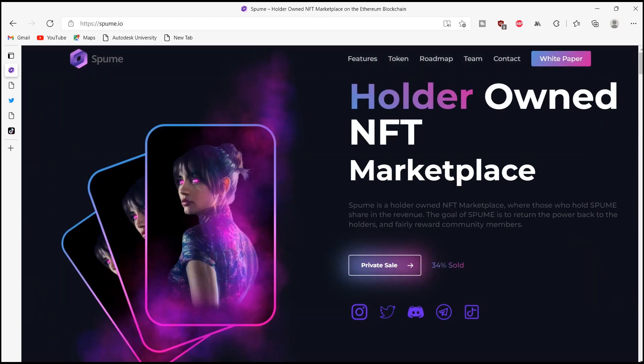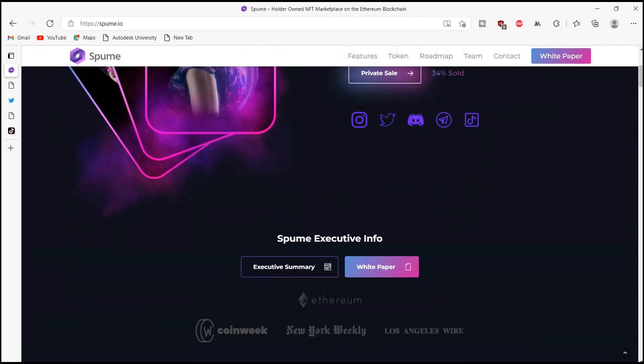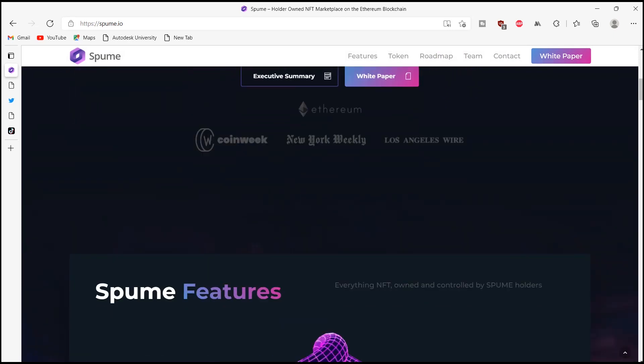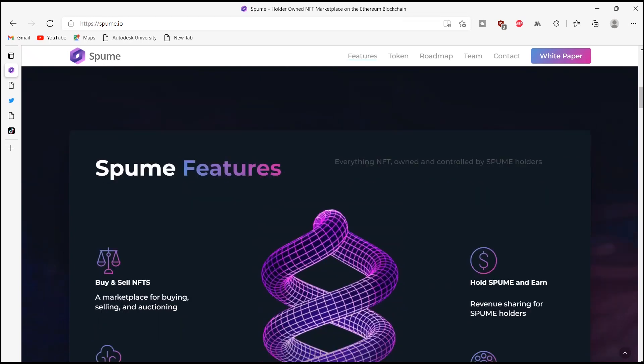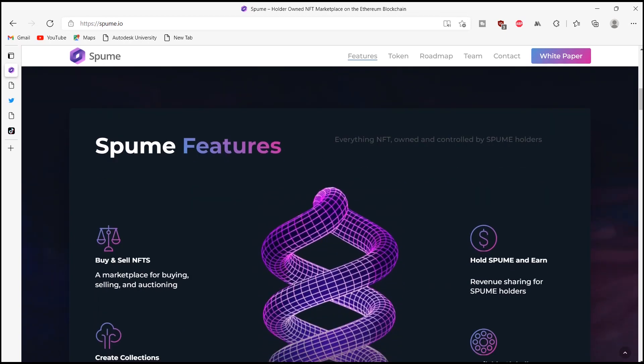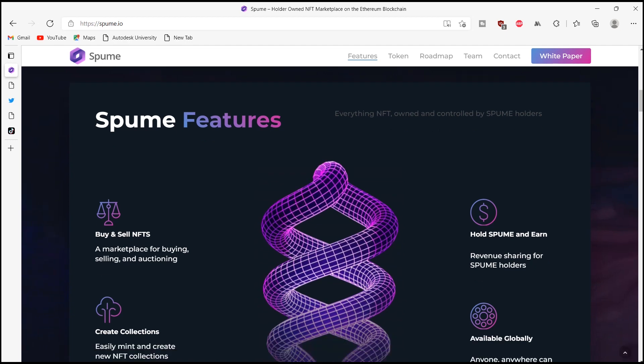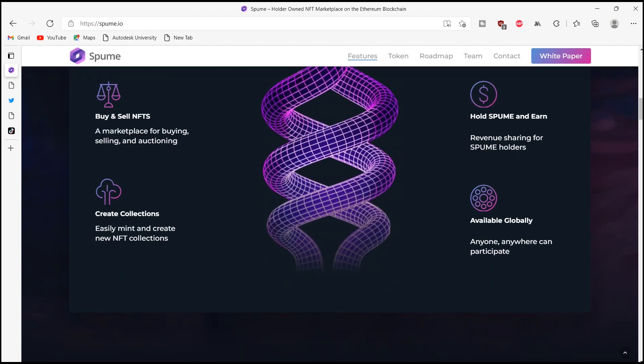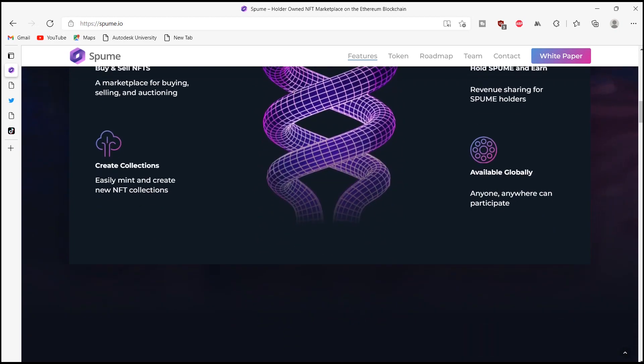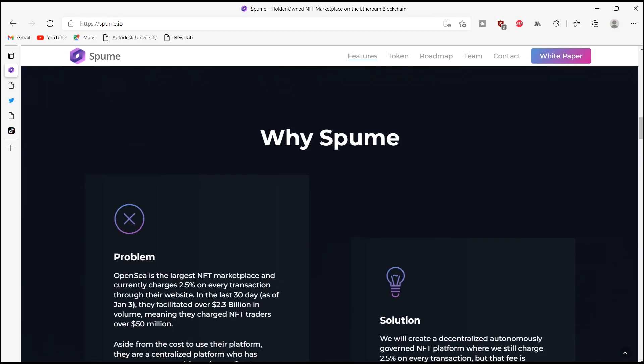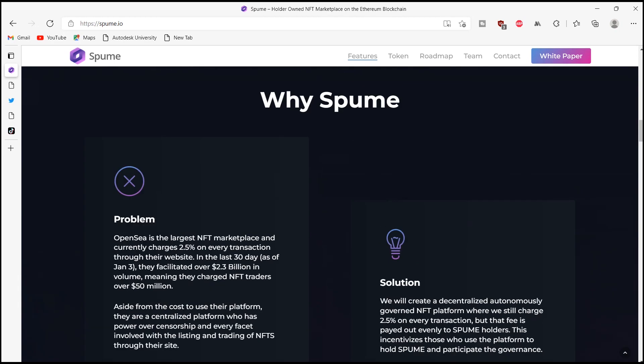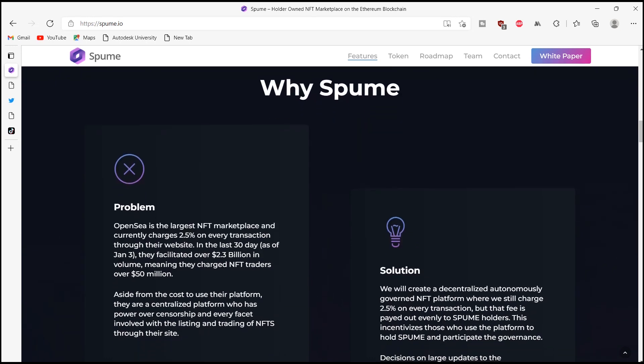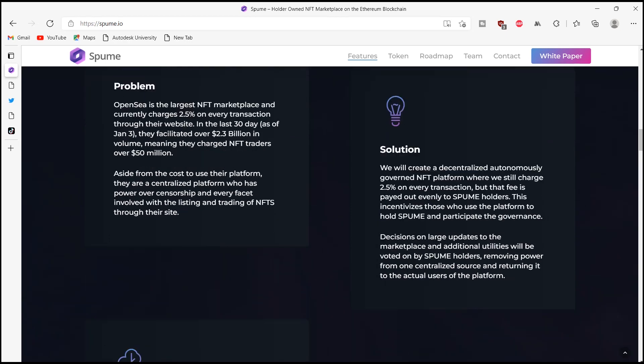The features of Spome include buy and sell NFTs, create collections, hold Spome and earn, and the last one is available globally. Spome has a targeted market. With the large amount of components in this system, they intend to appeal to a vast consumer base comprehensive of various demographics. These markets can be broken down into three main categories, which is the first one is creators, the second one is investors, and the last one is stakeholders.